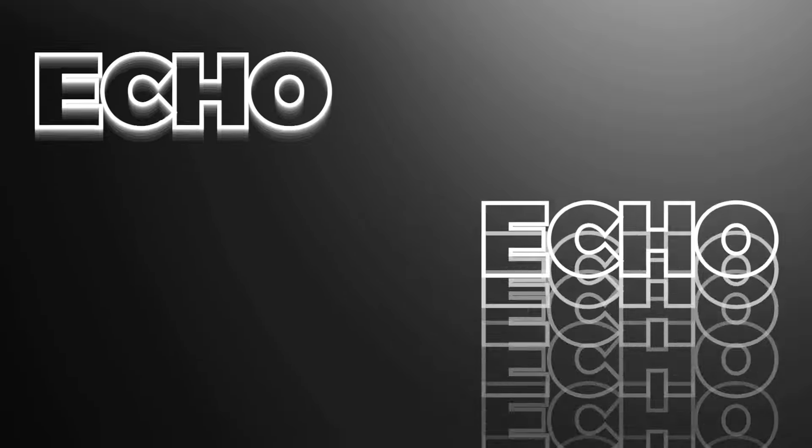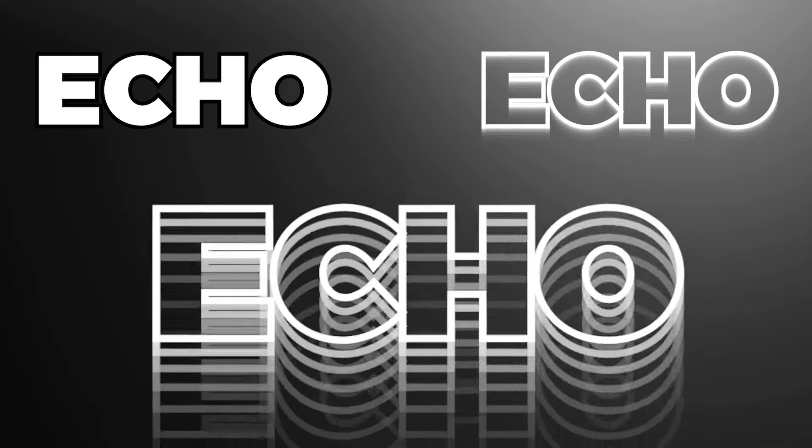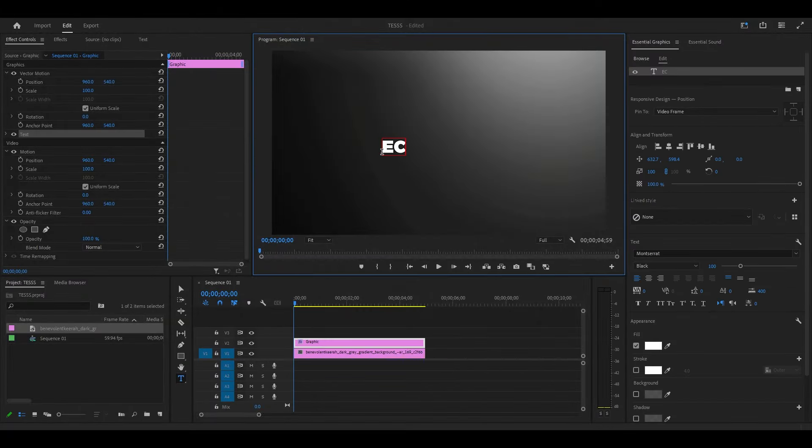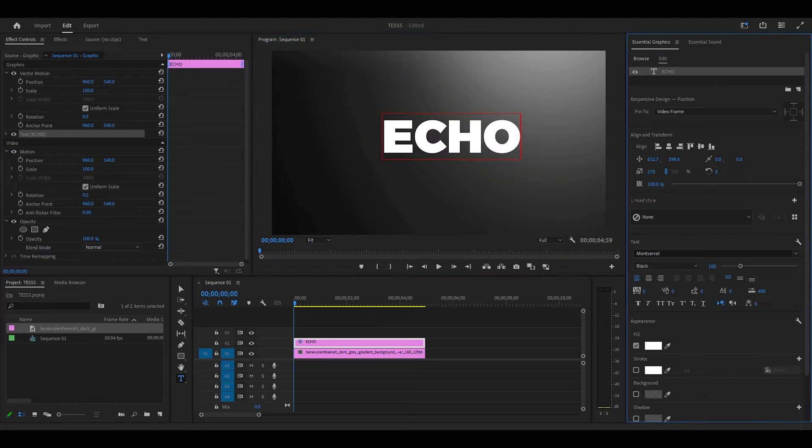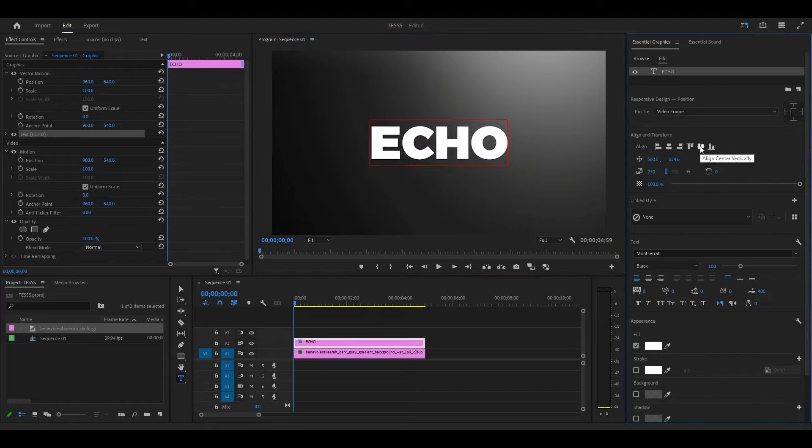Today I'm going to show you this echo text animation in Premiere Pro. Go over to your type tool and type in some text, then head over to Essential Graphics and make whatever changes to the text that you want.